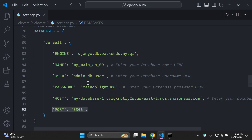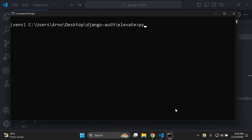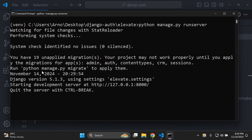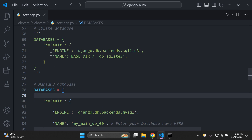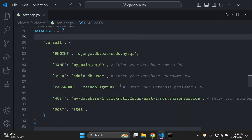Head on to your settings.py file and make sure you've added all the values accordingly. Then in your terminal, run python manage.py runserver. You're going to see an unapplied migration message — this is a good indication that you've been connected to your new MariaDB database. Make sure you've commented out your SQLite database as well. That's how you connect to your MariaDB database.